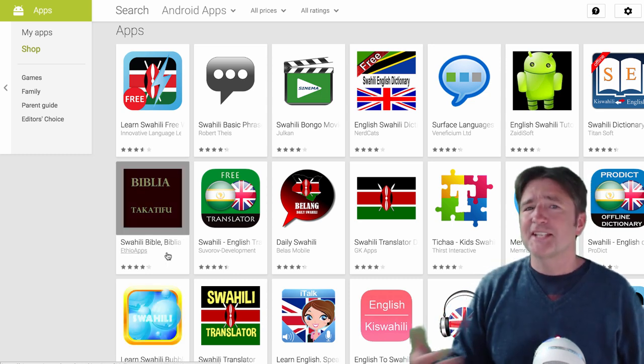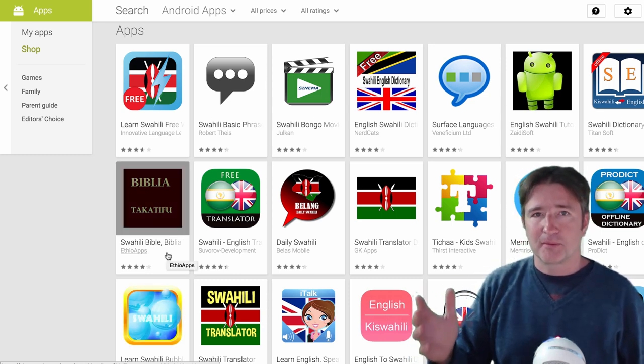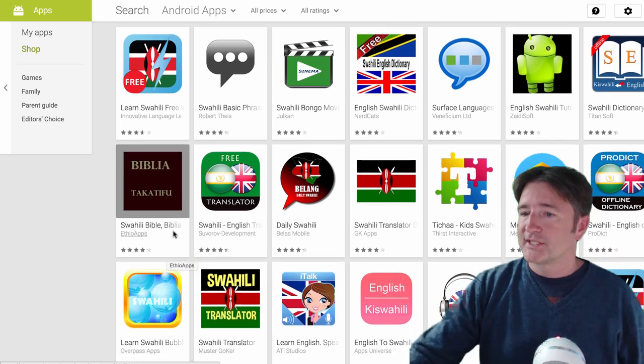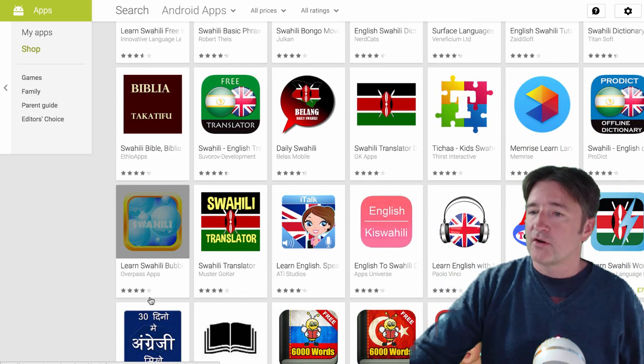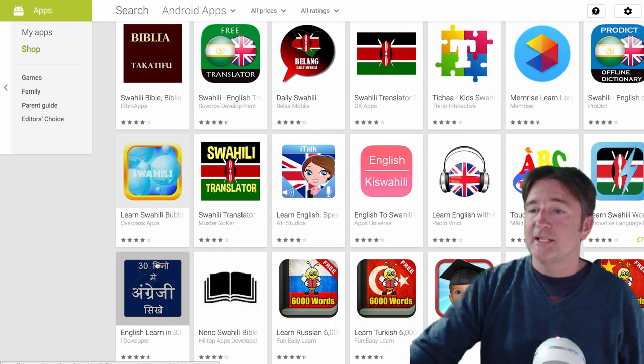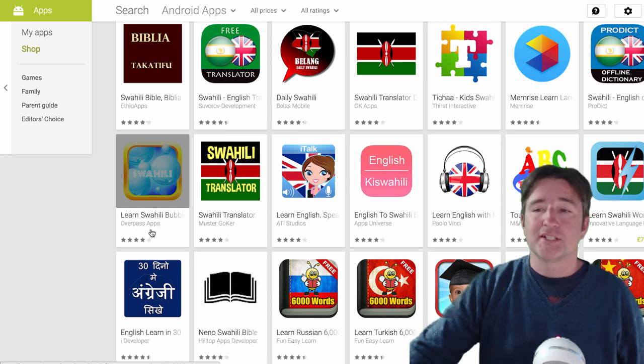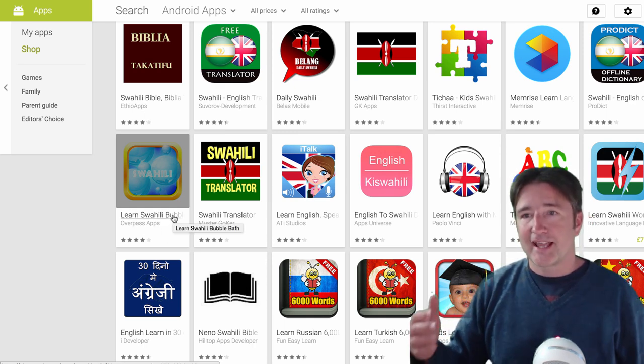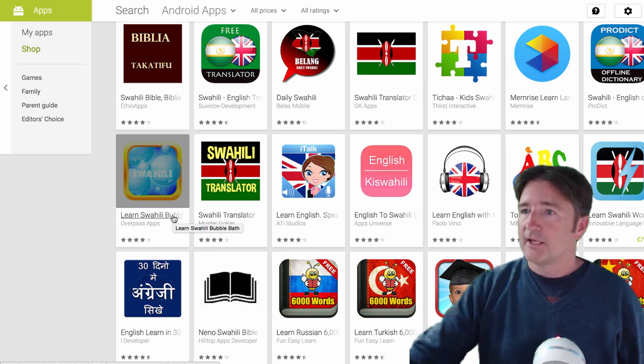And it has to do with the name, you have the right keywords in your name. So for example, this app is actually called Swahili bubble bath but for Google Play we change it to learn Swahili bubble bath in order to try to increase those keywords and get that up.